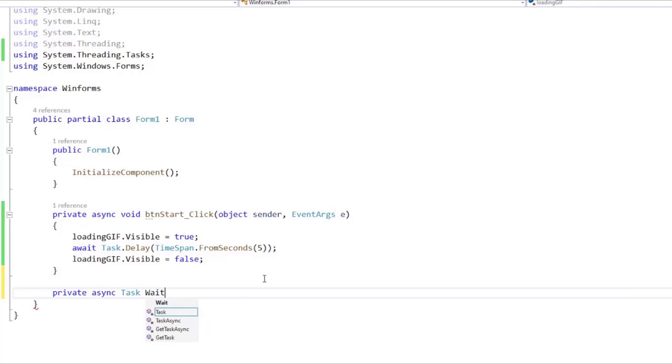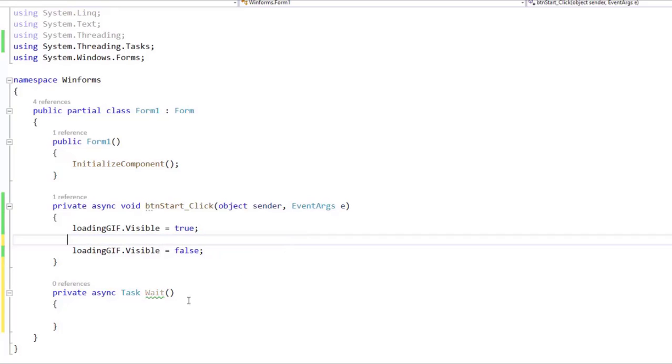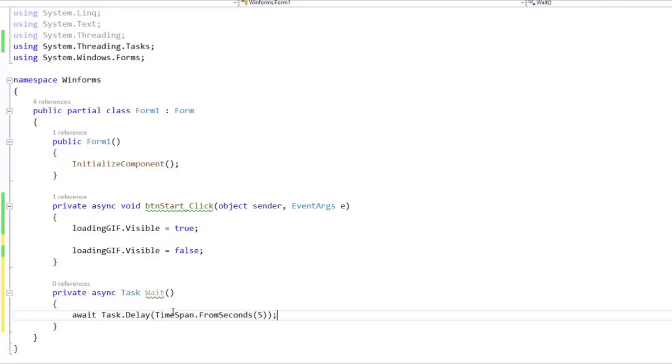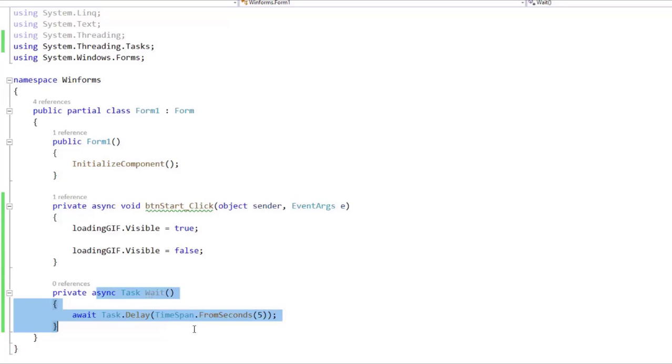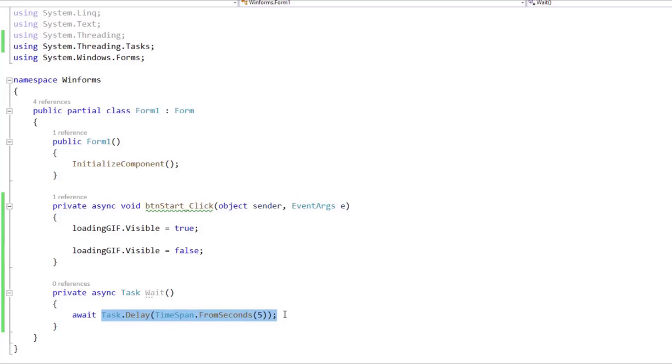So let's say something like Wait, for example, and then I will cut this from here and paste it here. And as you can see, we don't have any errors, and that is because this is an asynchronous method. Because it is asynchronous, I can use the await operator, and I can wait for this in an asynchronous manner, which means that we are not going to block the current thread because of this operation.